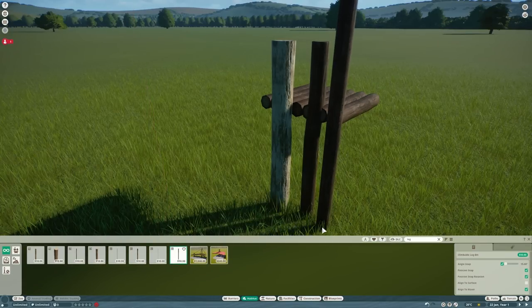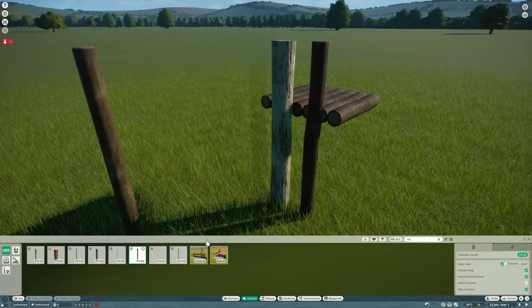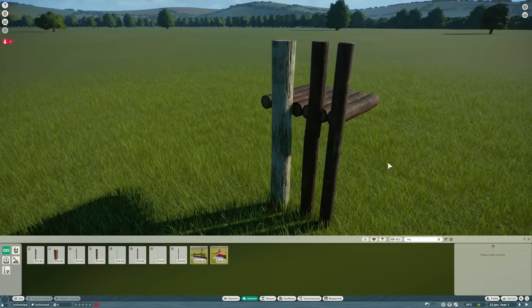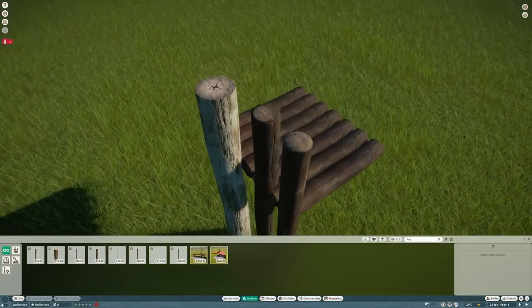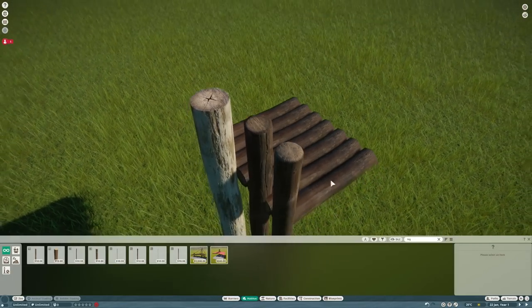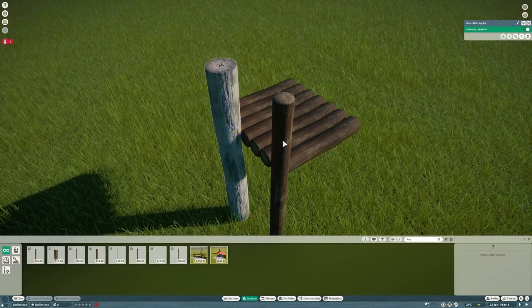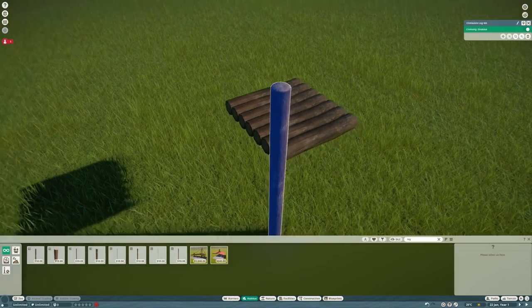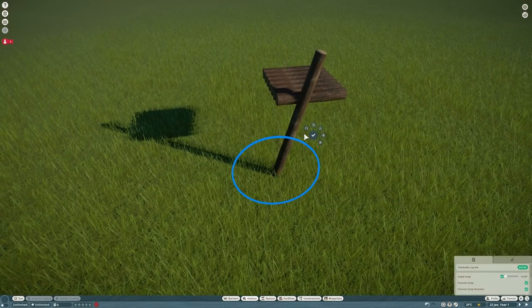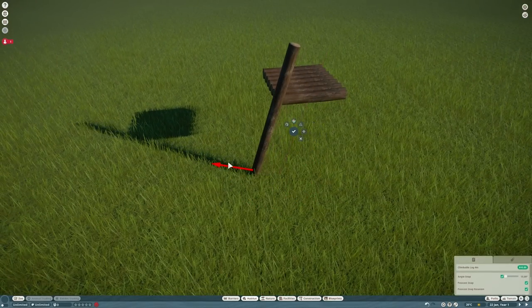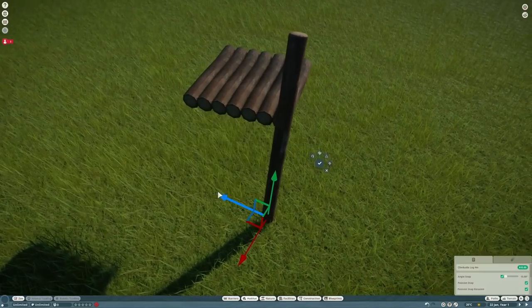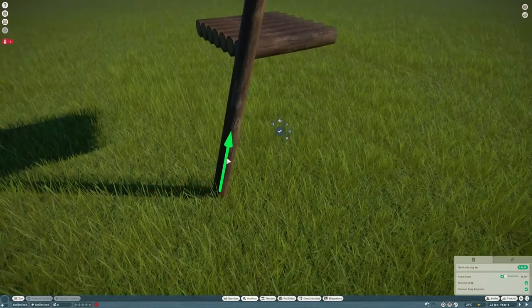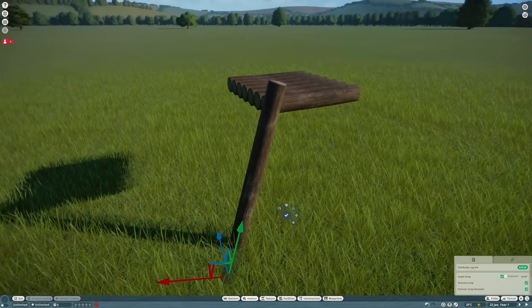I think this is pretty much the last different type of log that we can use. Let's take a look at them - the one in the middle, the texture is not great, the one on the right is way too big. So we're going to go with this one, this one looks really nice and we'll start putting in the supports for this feeding platform.